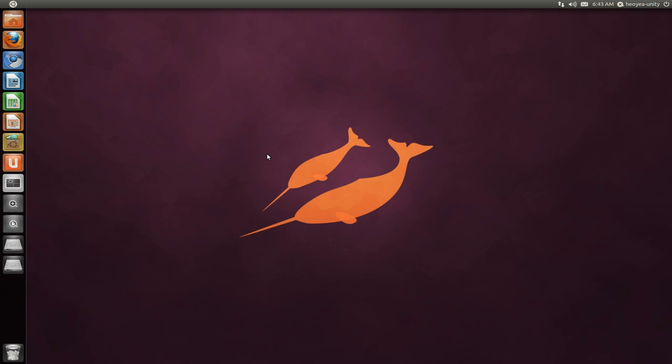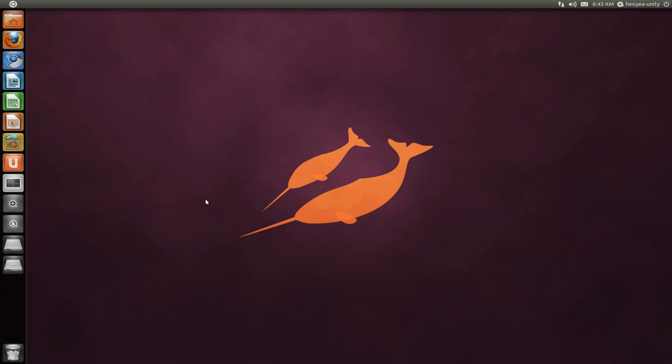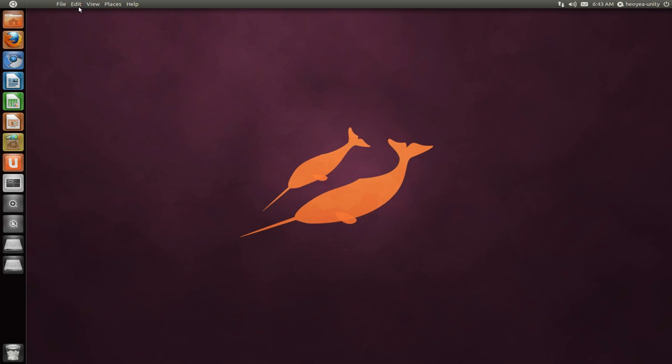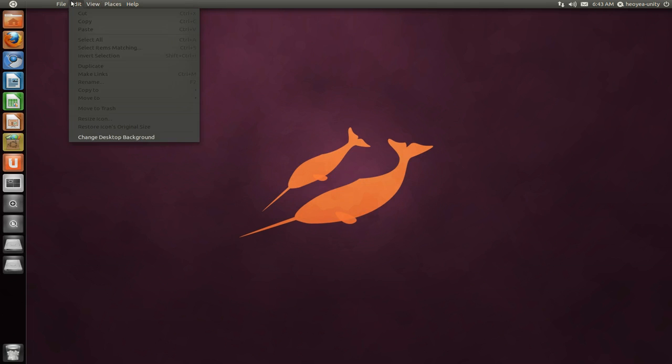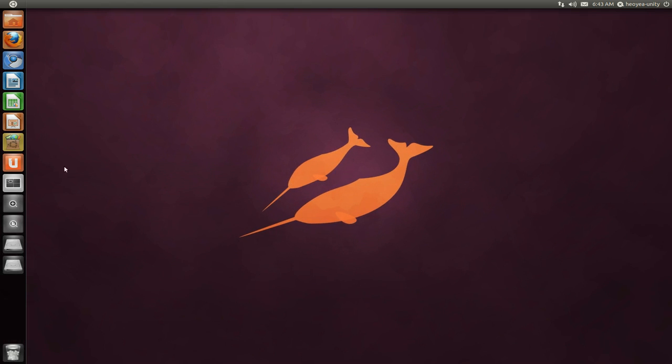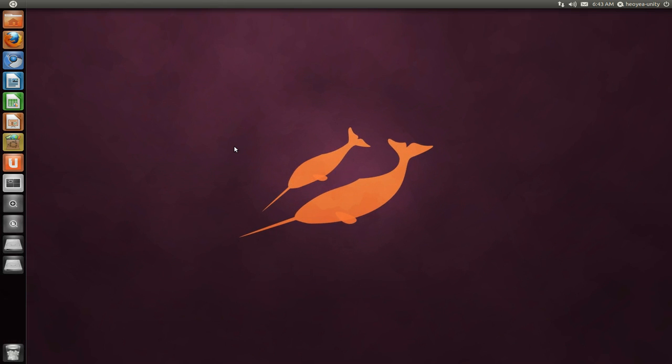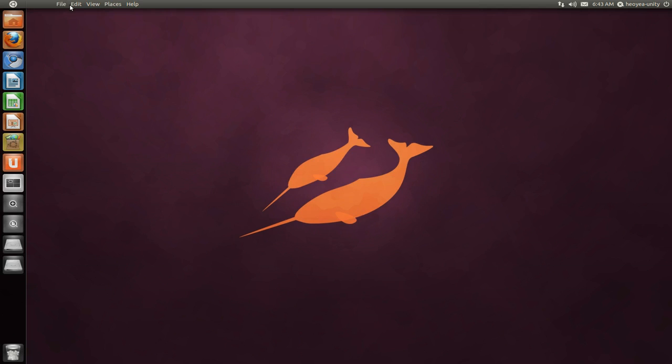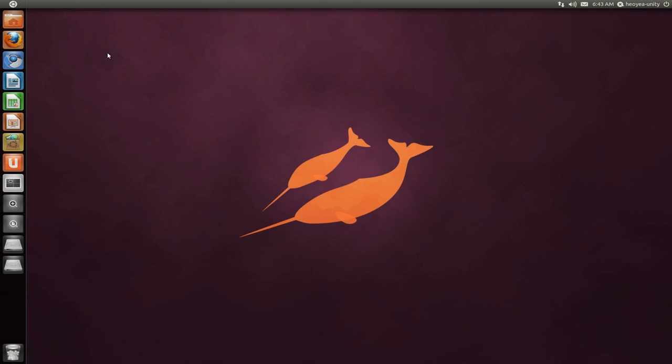In this case, Ubuntu is a distribution, and they made Unity by default for users to use. Now, Unity, let me explain here. Unity is basically this dock here on the side with the search feature and the global menu, like the Mac style. And they use a little bit more of Compiz. That's about it. That's the Unity interface. So it's not really that impressive. They added a dock, a search feature, and the menu. That is basically Unity.